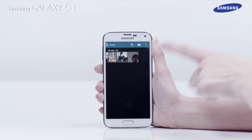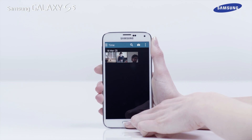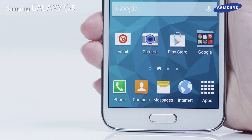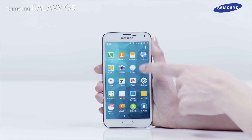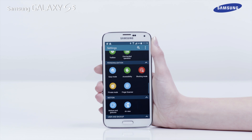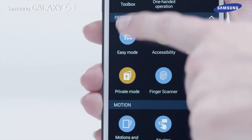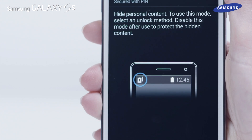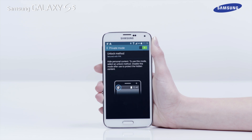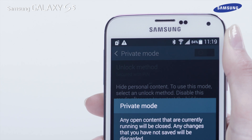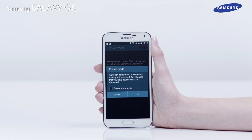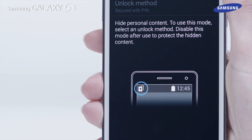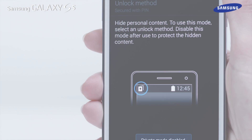Once you have completed selecting the items to hide, return to the app screen and tap Settings, then scroll down and tap on Private Mode. Drag the private mode switch to the left to deactivate it. When the private mode pop-up box is displayed, tap OK to complete the process.